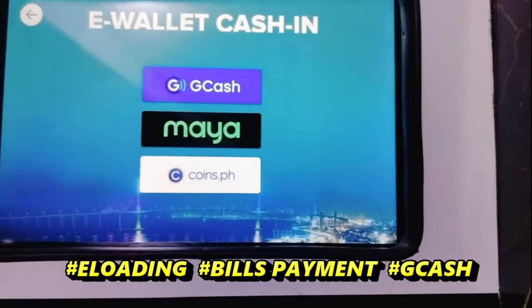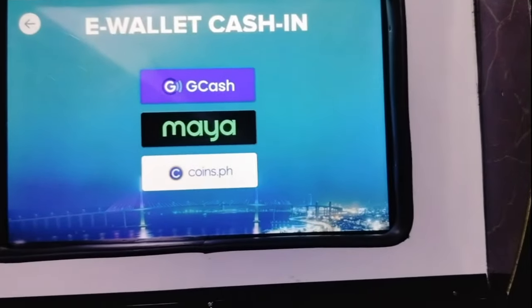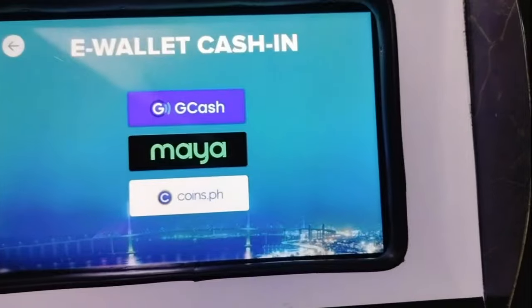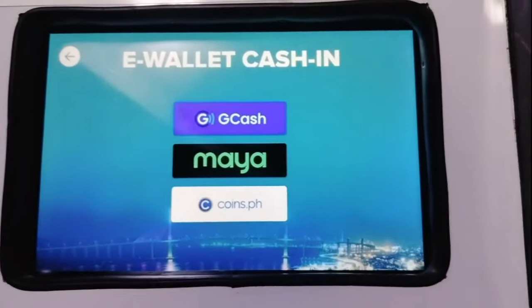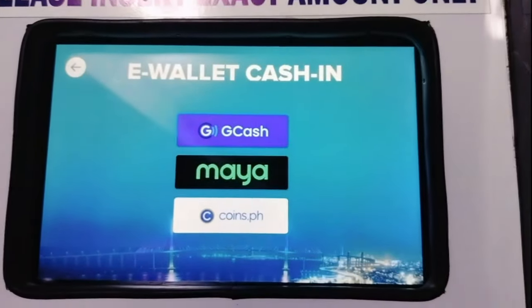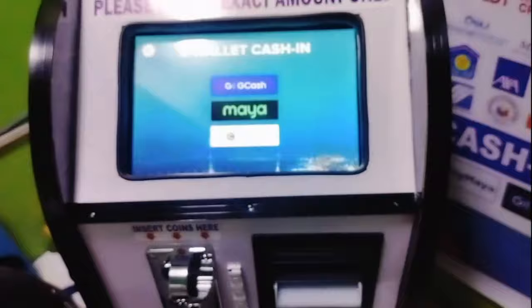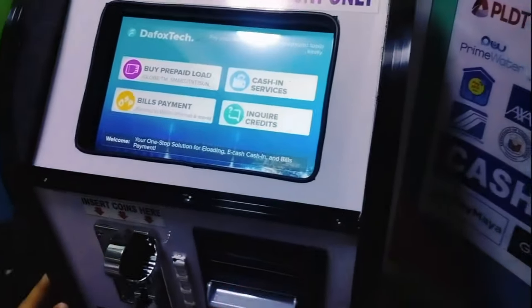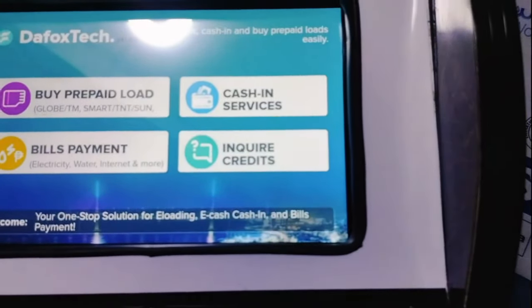Pero, depende po yun kung i-activate lahat. Pwede po kasing i-activate ay GCAS lamang. Or, kung gusto, i-activate din ang Paymaya. May corresponding amount po ng activation sa bawat cash-in services na yan. At syempre, andito rin po sa tab menu yung inquired credits.